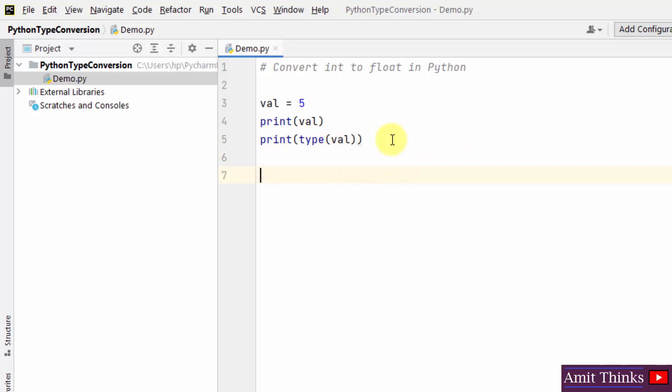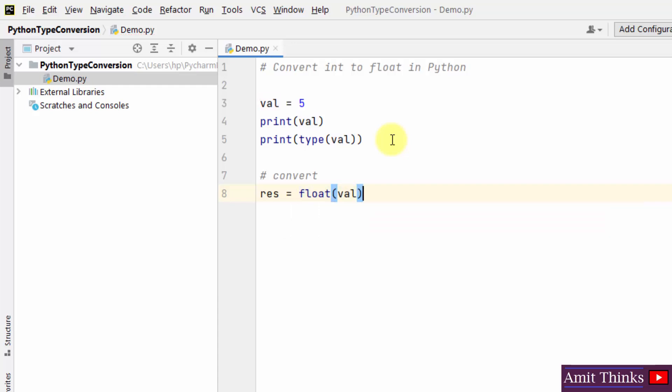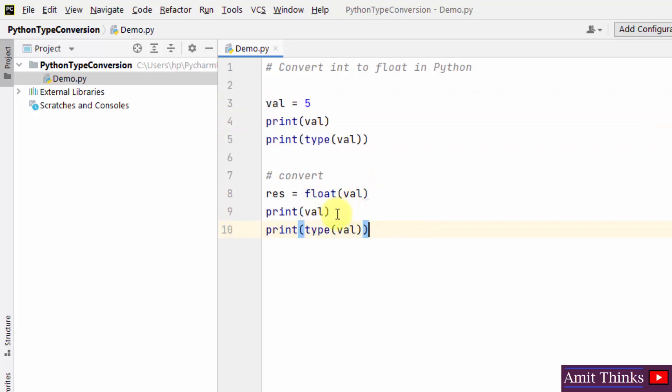Now guys we need to convert. So how will we do that? I'll be using the float method. Take a variable result and I'll be using the float method and I'll just add the val, that is the int val, integer value.